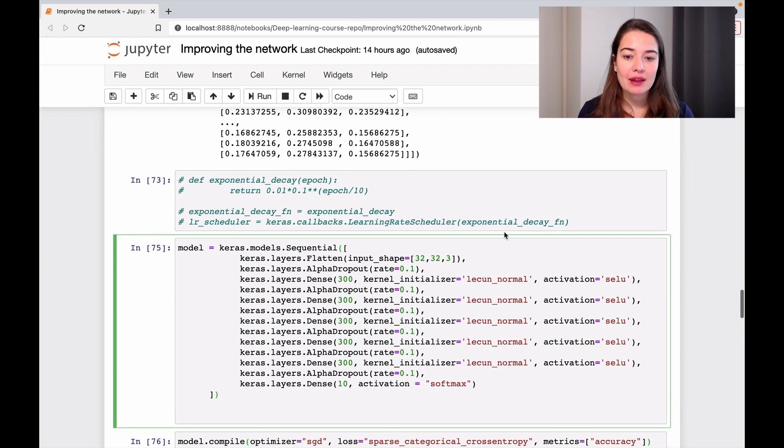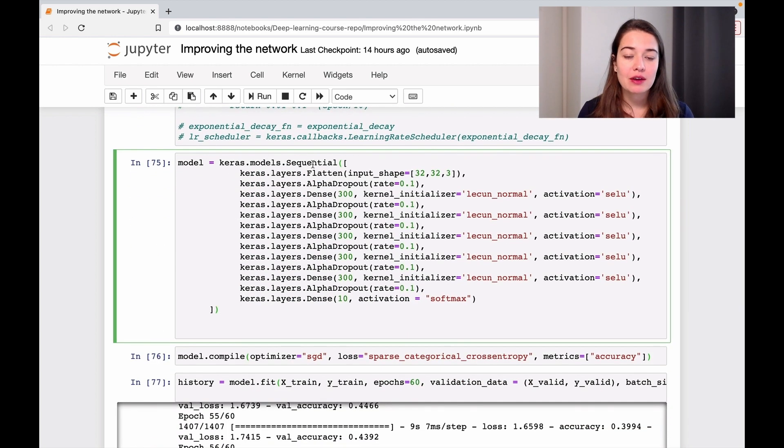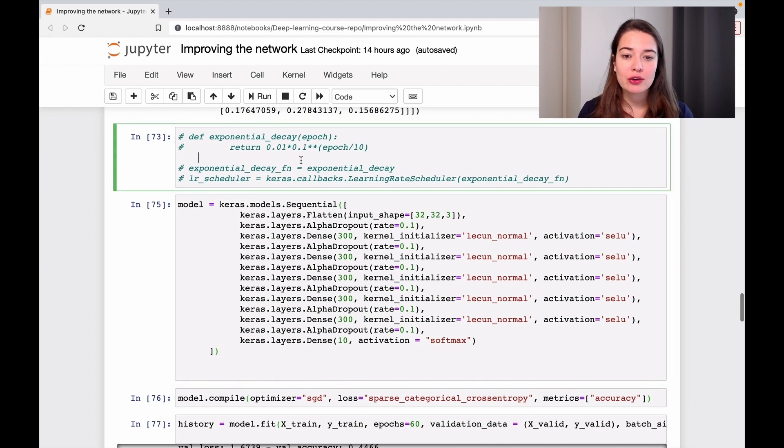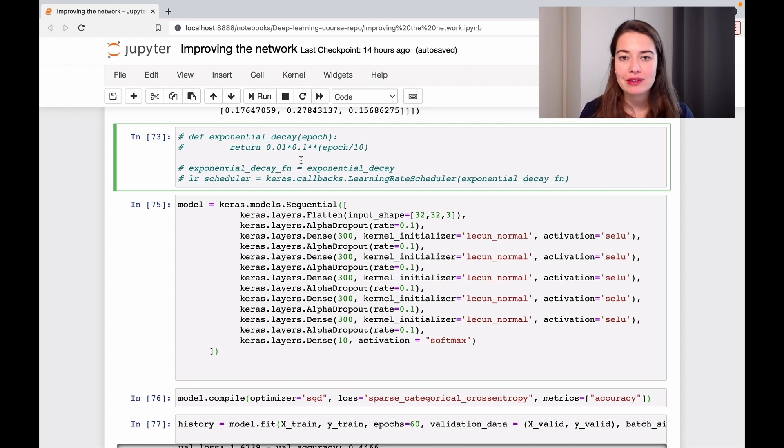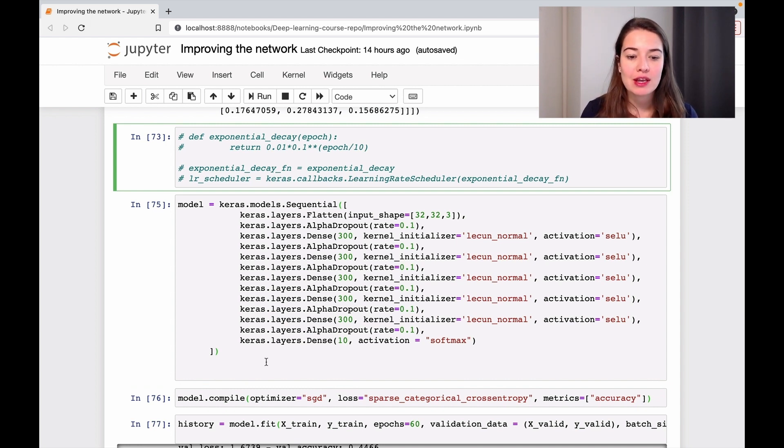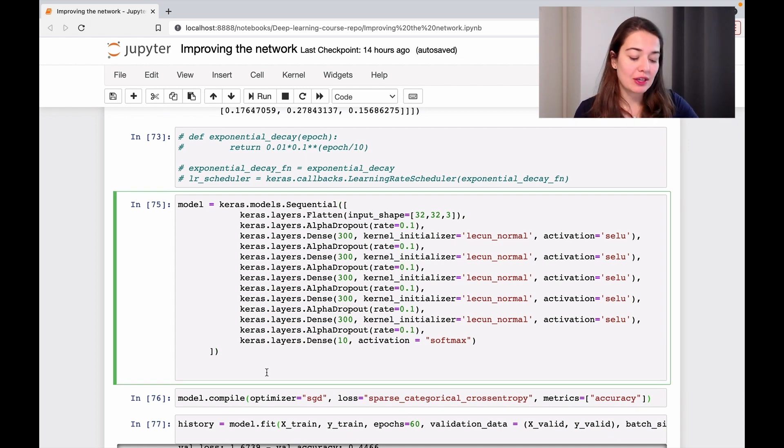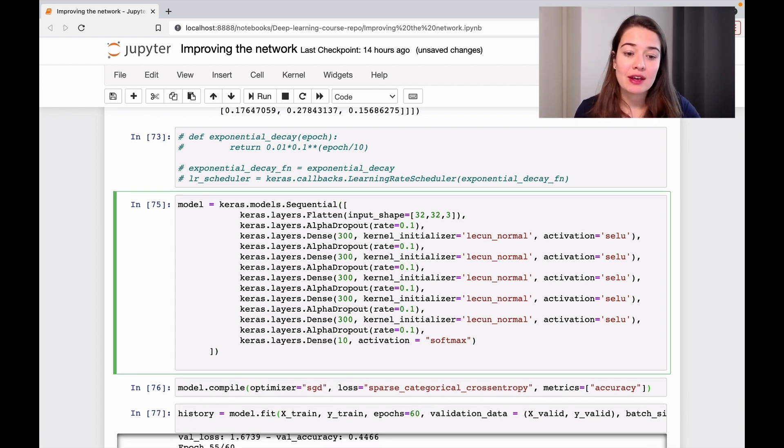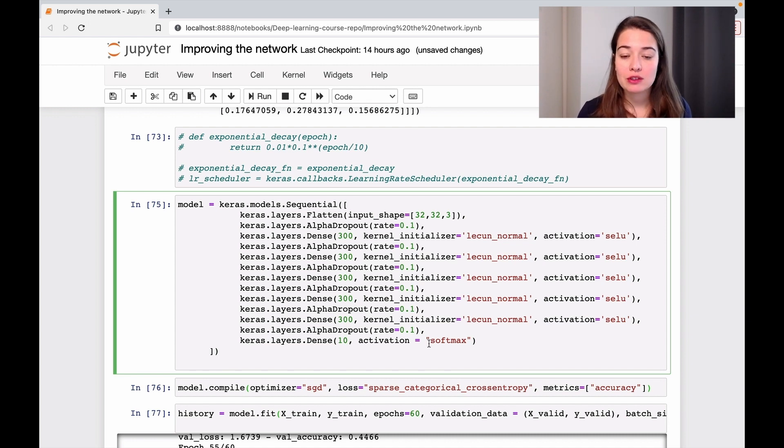I ran it without learning rate scheduling because we found that it didn't really work for us. So I'm still using a static learning rate, the default learning rate.